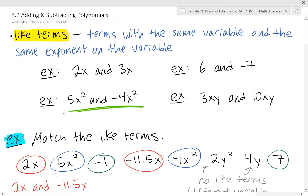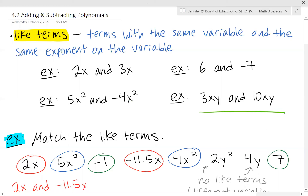In this example, they both have variable x and both have exponent two on that variable, so those are like terms. And here, they both have the same variables x and y, both to an exponent of one. So those are all examples of like terms.